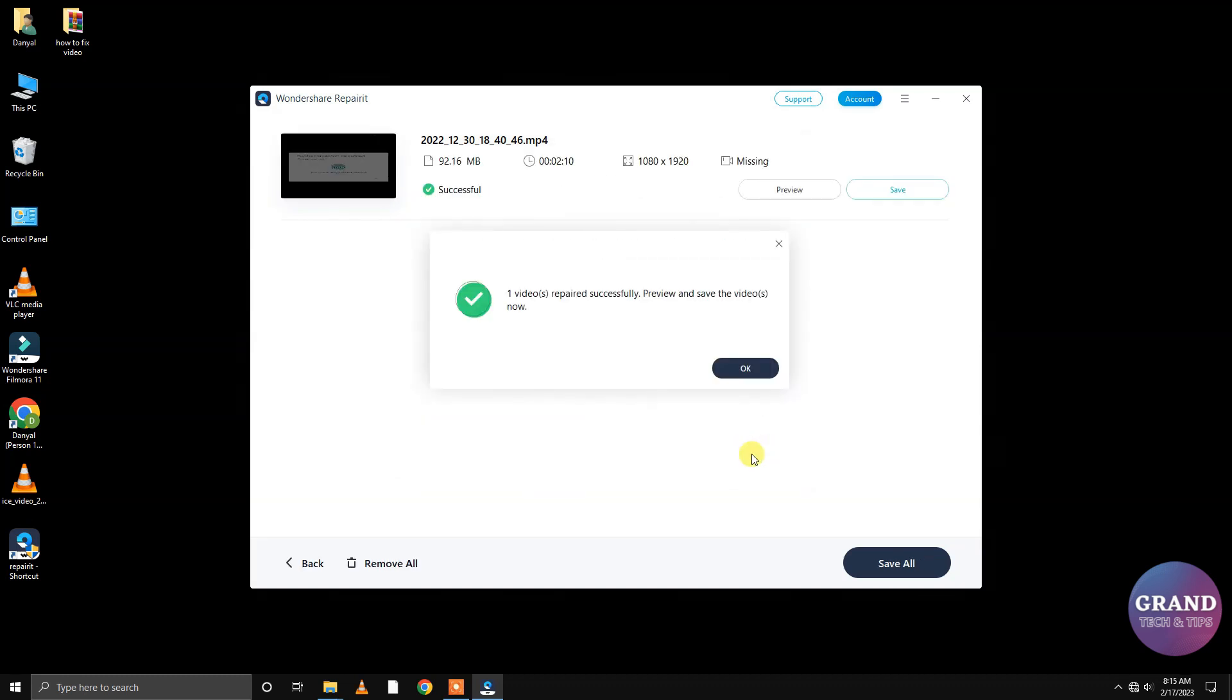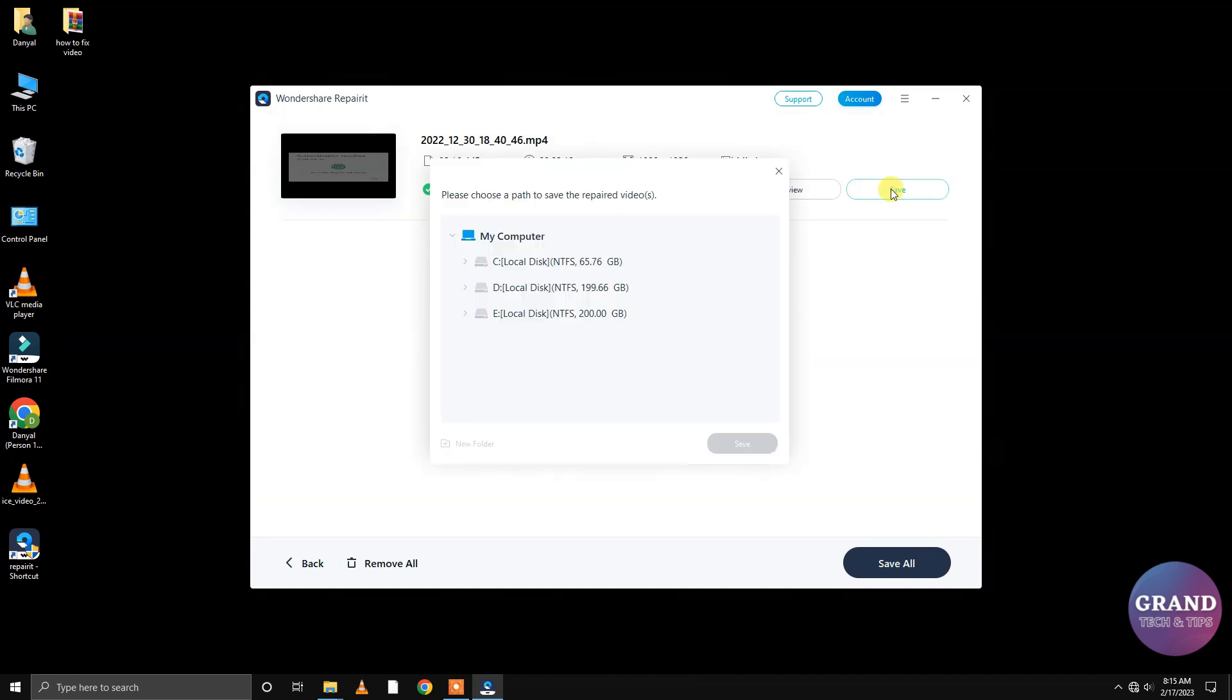You can now see that the video has been successfully repaired. Now click the Save button to save the video on the hard drive. Select the location where you want to save the video.